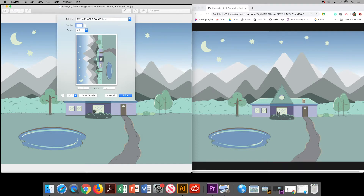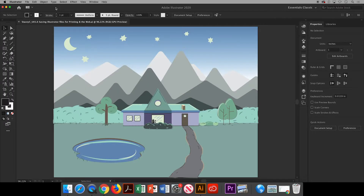In this video I will show you how to save your Illustrator file in a format that is best for printing and or the web. So you've created your artwork in Illustrator and now you would like to print it or publish it to the web. The two file types we will take a look at are JPEG and PNG.